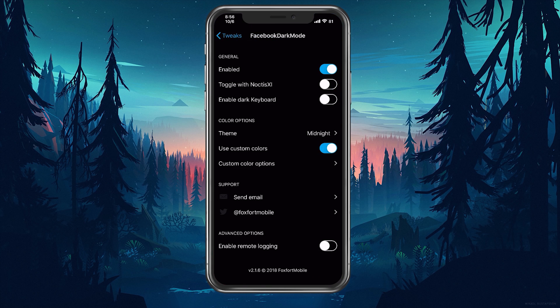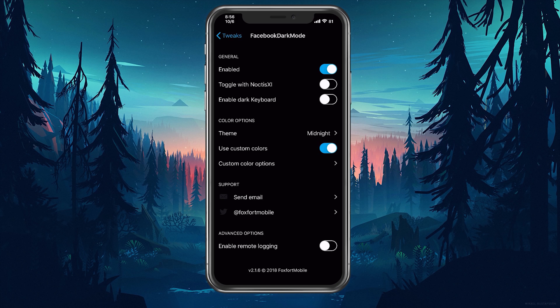A quick tip I like to give out is to use the midnight preset to get right into the dark mode theme if that is your goal with this tweak.